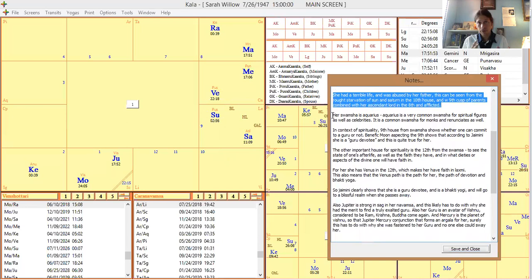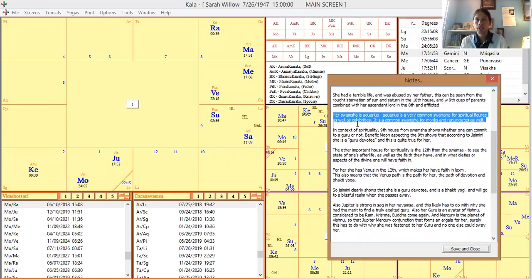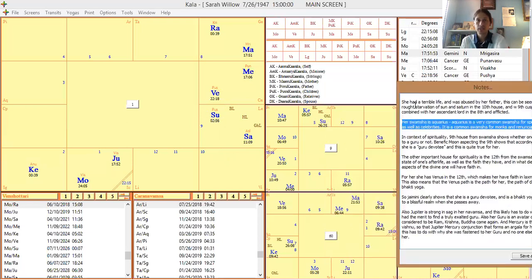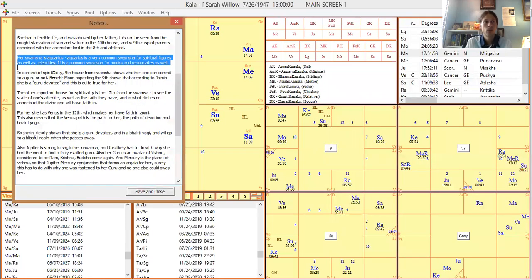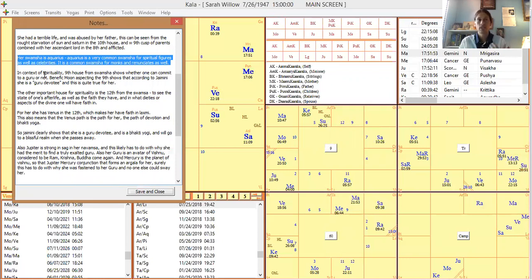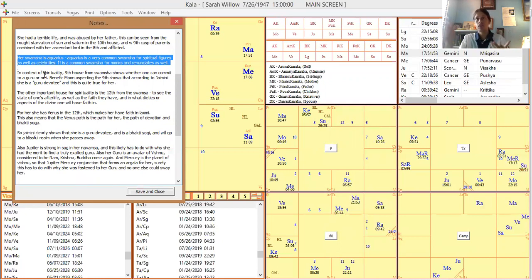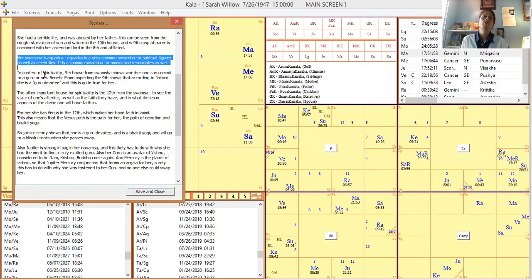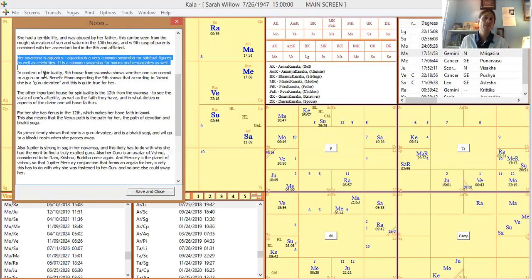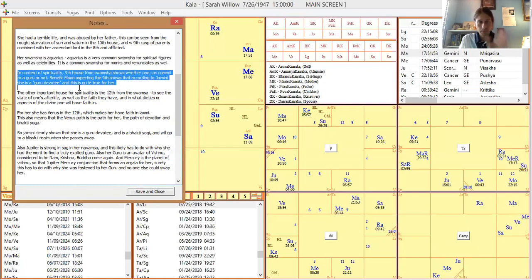From a deeper objective standpoint, what really happened in this life? Her swamsha is Aquarius. Aquarius is a very common, here you can see the swamsha, the moon is in Aquarius. And so that's a very common swamsha for spiritual figures, monks, renunciates, as well as celebrities too though. It's at the end of the zodiac, and it's when one really starts to become very individualized as a soul and then starts to share that gift with the world. So of course, renunciates and celebrities will oftentimes have an Aquarius swamsha. Aquarius swamsha is basically about I'm trying to make life more bearable for everyone, because I can see how unbearable life is in my own human existence.